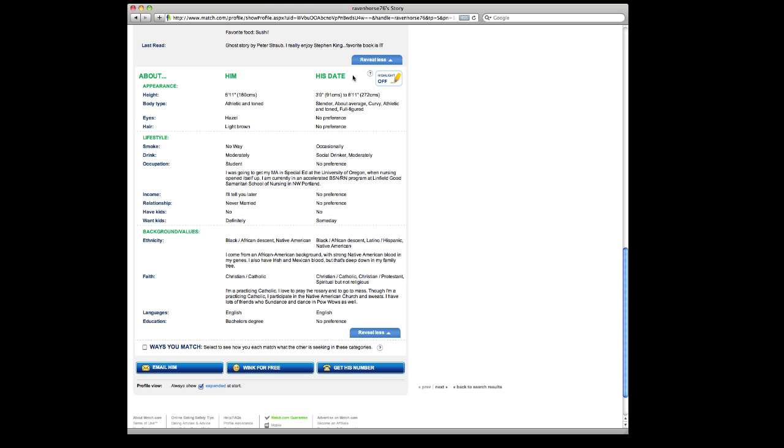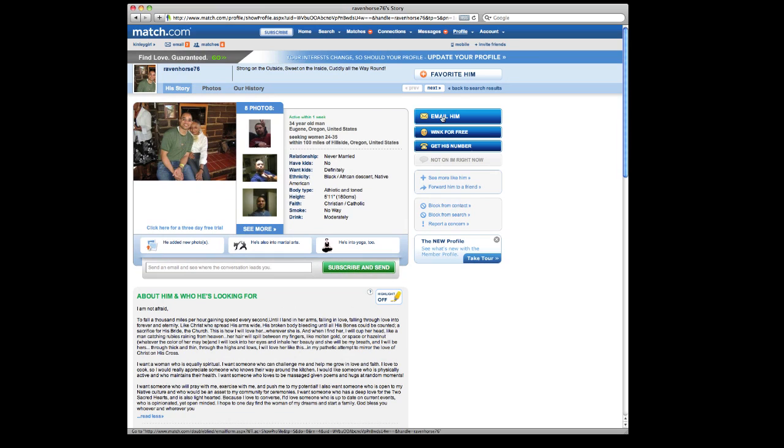If you're a subscribed member and you're interested in somebody, you can email them by clicking here. If you're not subscribed, you can only wink right here. When you wink at somebody, Match.com just notifies that person you're interested in them, so it's like a very tentative first move. I highly recommend, though, subscribing, because you're not going to get many responses to winks.